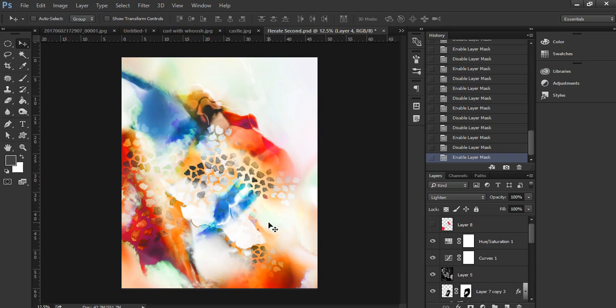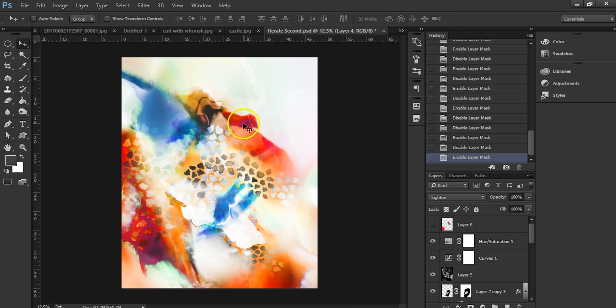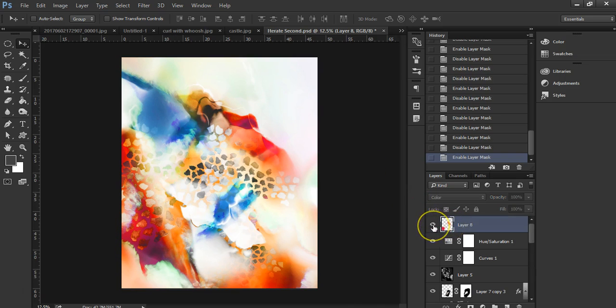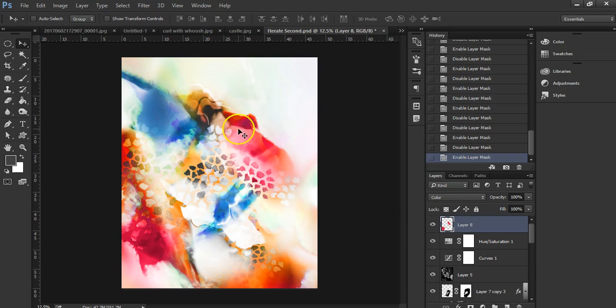And then I wanted to bring in more pink in this area and this area, so I just painted some pink on this Layer 8 right here and I blended it in. Now you have more pink here. So that is the final piece as you see it.